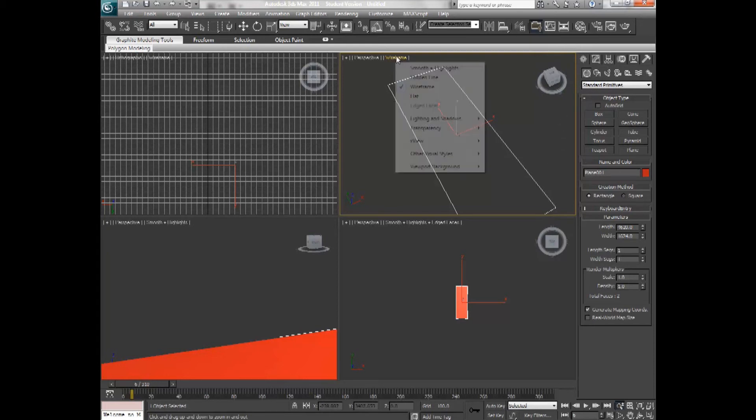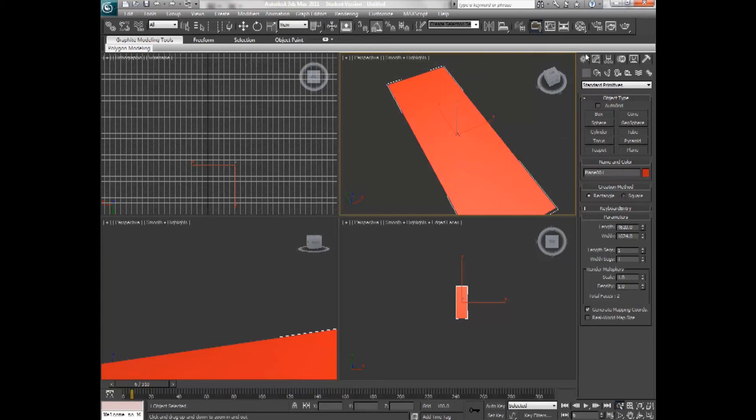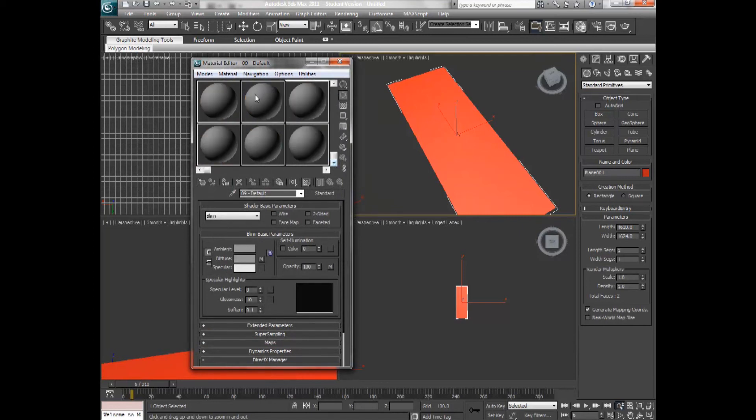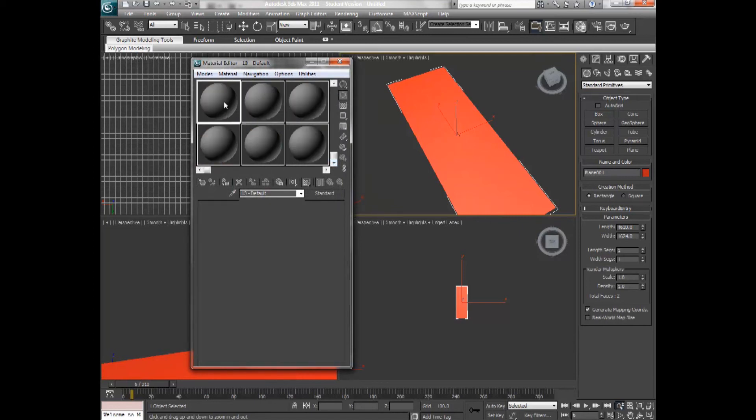So I can turn the shading back on and go into the material editor. Press M for shortcut. And I'll make a new material for this.